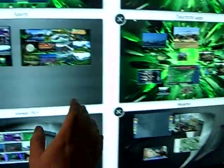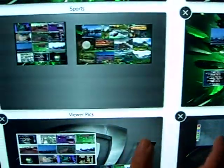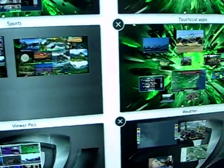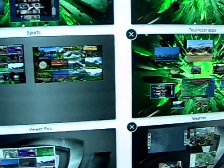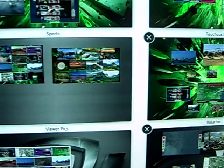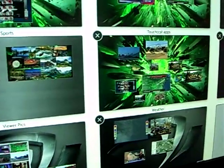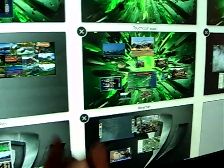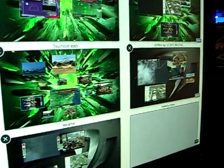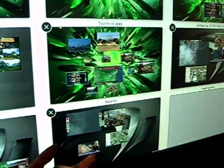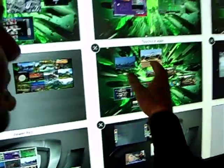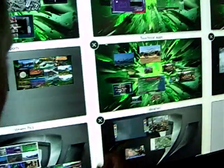We're looking at an application we call Storyboard, which allows you to quickly pull together a variety of images and sources to create a compelling story to go on air with, to do mission planning, mission review, or just good corporate presentations.